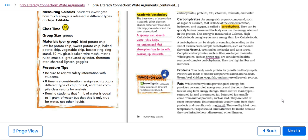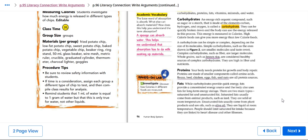Fats. While carbohydrates provide quick energy, fats provide a concentrated energy source and the body also uses fats for long-term energy storage. There are two main types of fats. We have saturated fat and unsaturated fat. While saturated fats usually come from animal products such as olive oil. People should limit saturated fat intake because they are all linked to heart disease and other illnesses.